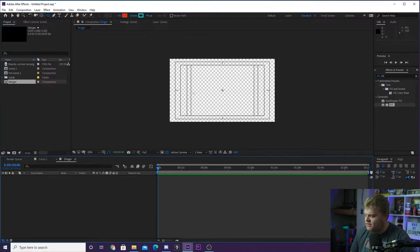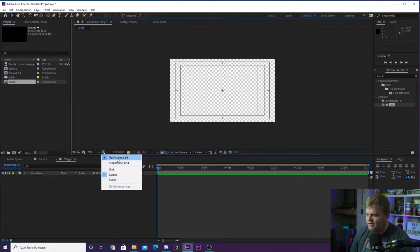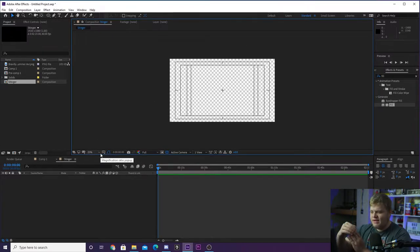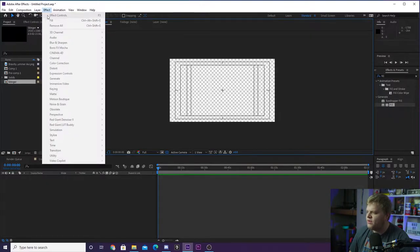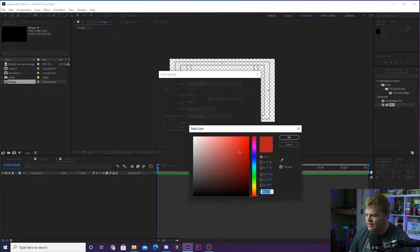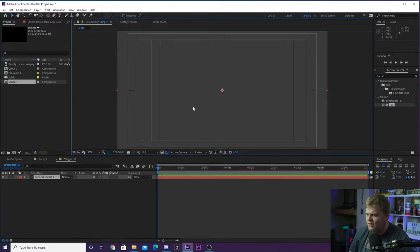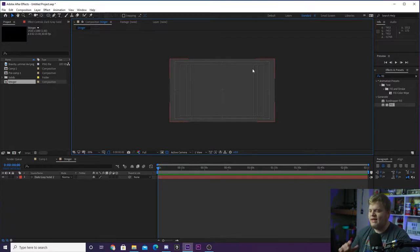If you notice I have some lines in my composition, that's because I've got Title and Action Safe turned on. It just helps you line up things when building animations — it's this button right down here. You can turn on Title and Action Safe. I like to turn them on when creating stinger transitions because I use the lines to line things up, as you'll see in a minute. So we're going to create our initial background: go up to Layer, New, and then Solid. We want to create an entire background in one solid color — a nice dark gray. Hit OK and there we go, we've got a nice dark gray solid.